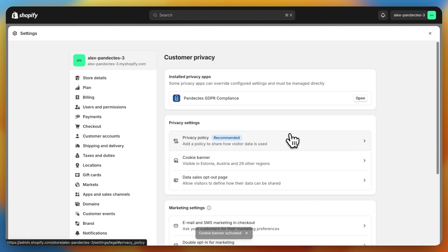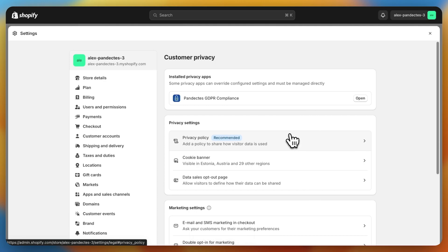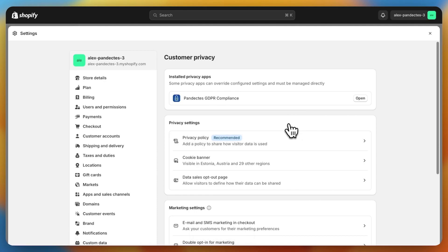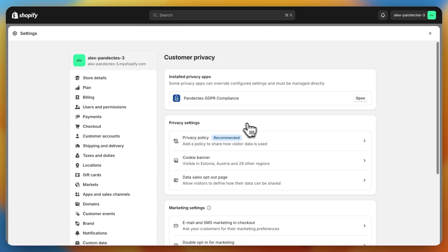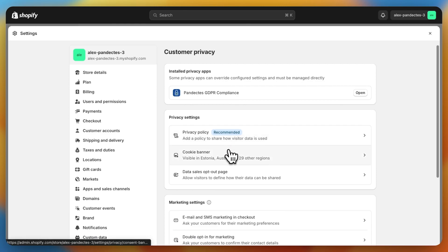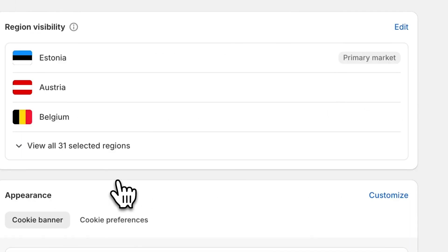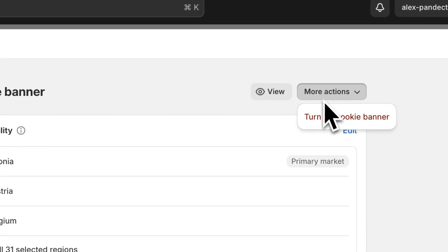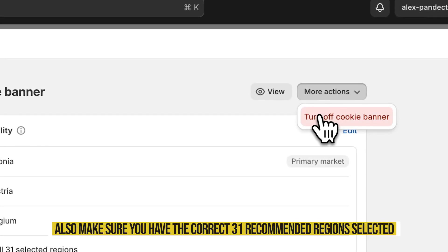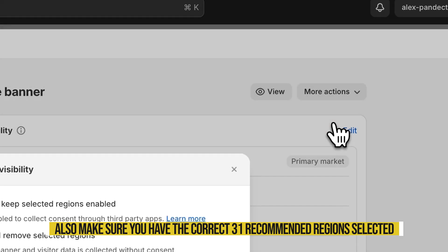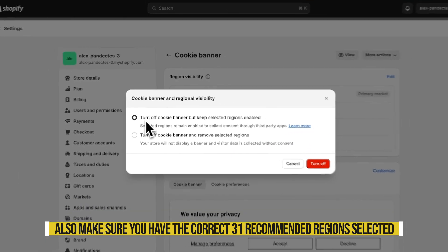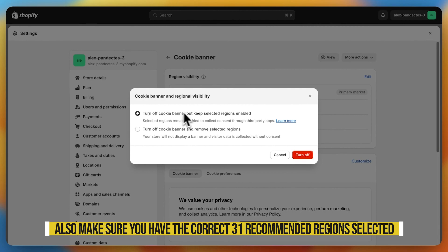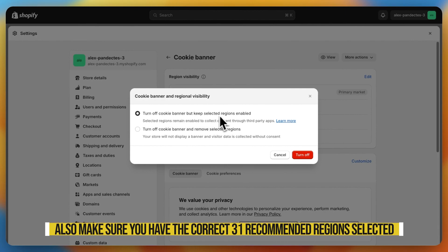But what if you already have a Shopify cookie banner enabled in your store? Well, the process is fairly similar. We click on Cookie Banner. Since it's already enabled, when we click on More Actions we will see an option to turn off the cookie banner. We click on it and select the option to turn off the cookie banner but keep the selected regions enabled.